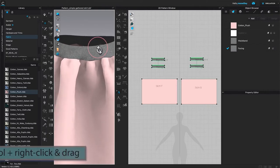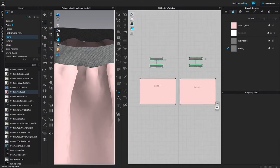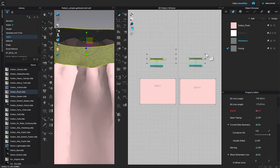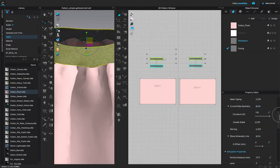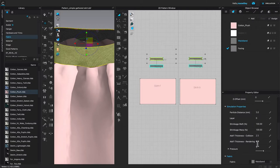I'm going to rotate the view down just a little bit and zoom in, then come over to the 2D window and switch my tool back to the transform pattern tool. After that, I'll key-select these waistbands, come over to the property editor, and change the particle distance to 5. Then I'll press Tab, scroll down to add thickness rendering, type in 1, and press Enter to confirm.